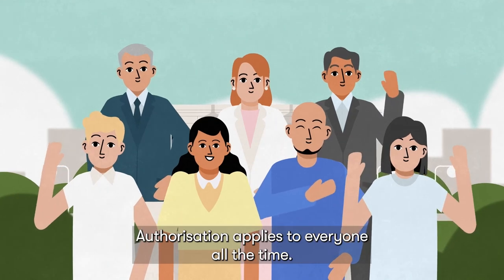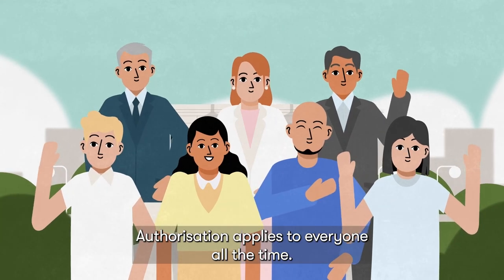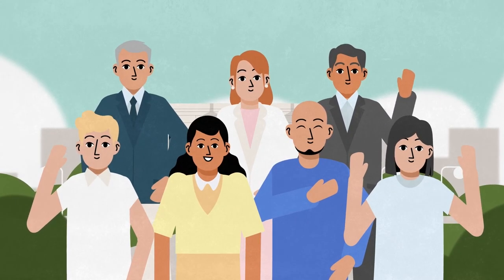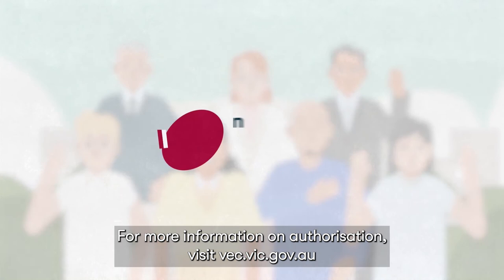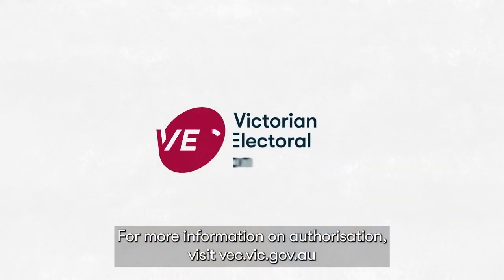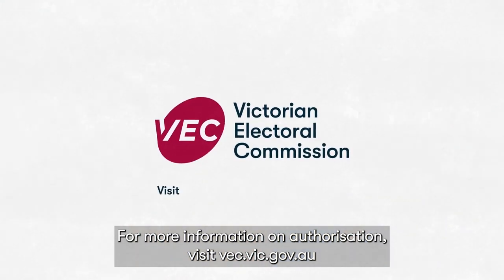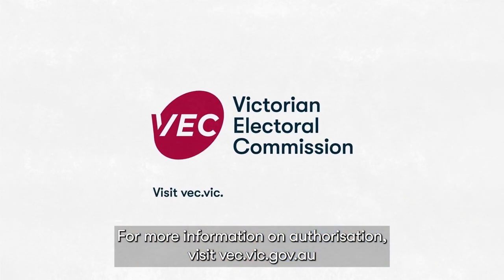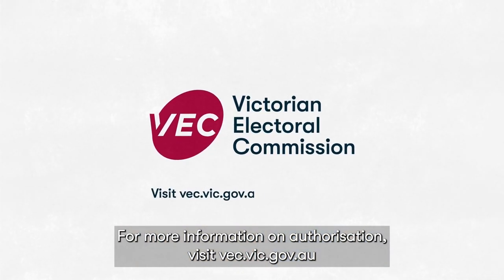Authorisation applies to everyone, all the time. For more information on authorisation, visit vec.vic.gov.au